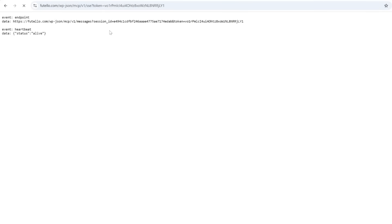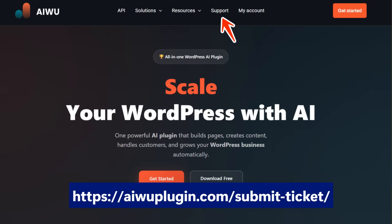Remember, their MCP is still in beta, so it can be a bit finicky sometimes. If you have issues, just send a ticket on our website and we'll set this up for you free if your site meets the requirements.